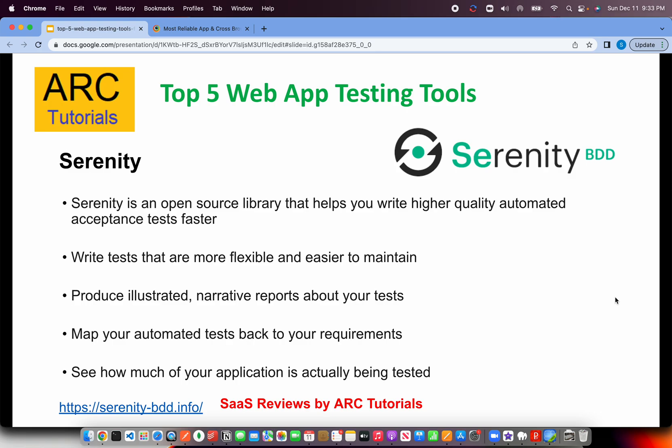With Serenity BDD, you can produce illustrated native reports about your tests and map automated tests back to requirements. This is one of the standout features — product owners and solution architects can back-trace automated tests to ensure requirements are fully covered. It also lets you see how much of your application is being tested, which is a very powerful capability. Check them out at serenity-bdd.info.